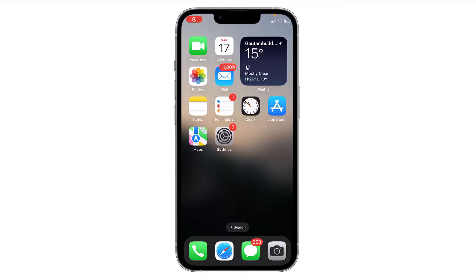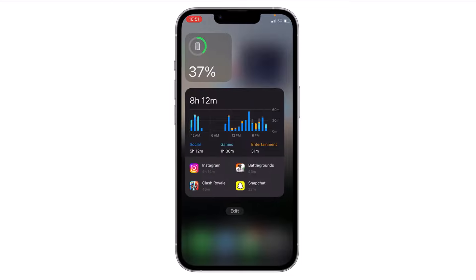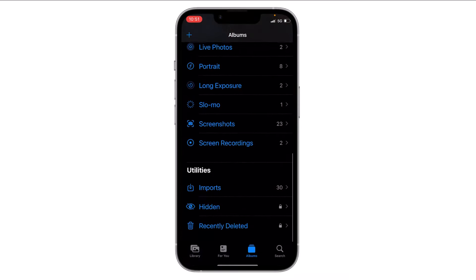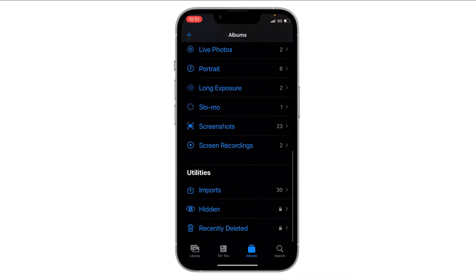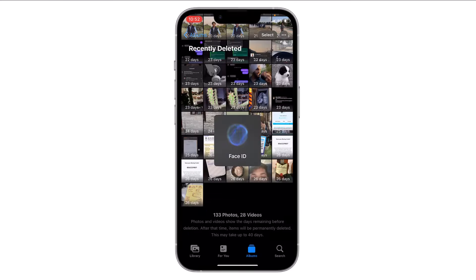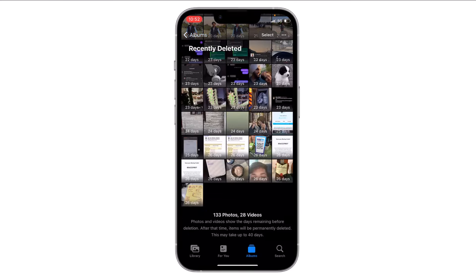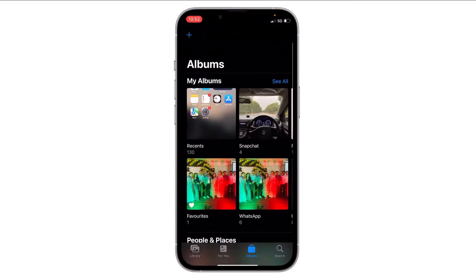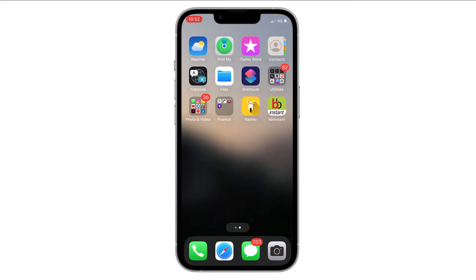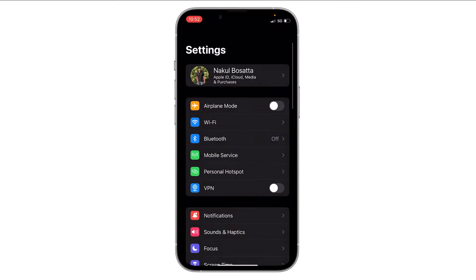Hello everyone. In this video I will show you how you can remove the Face ID lock from the hidden and recently deleted albums. If you do not want to use Face ID to access the recently deleted and the hidden album, you can do it now. All you have to do is just open Settings.